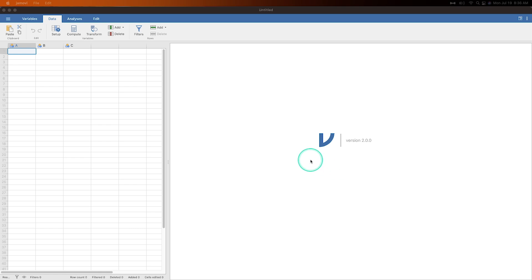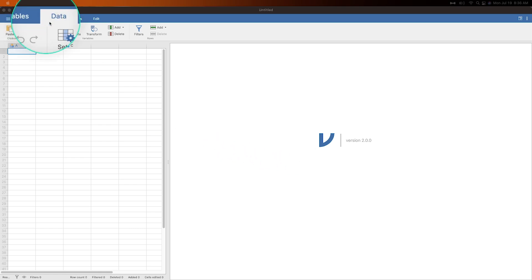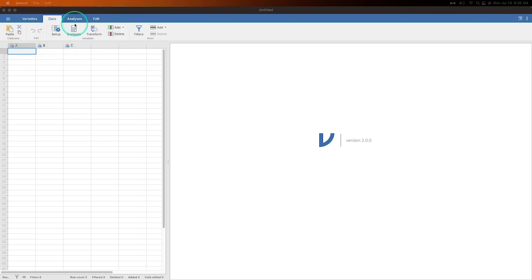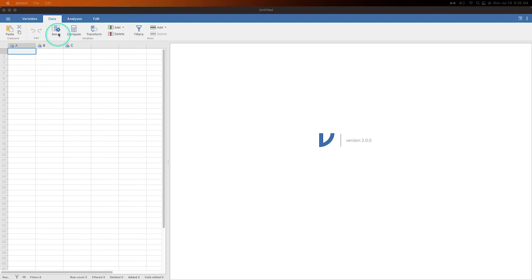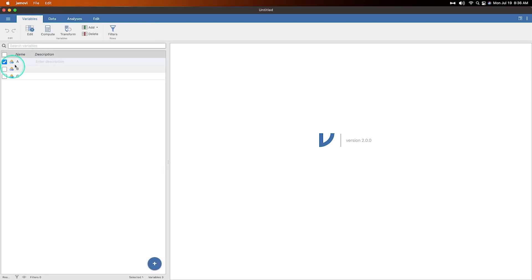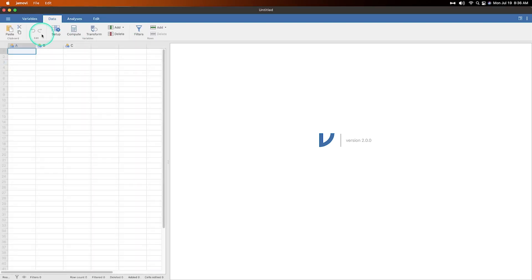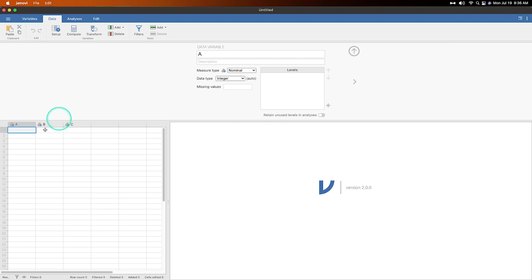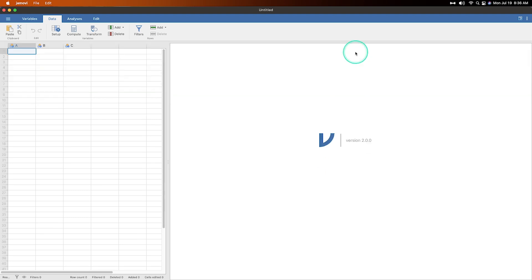So what is this new change? Well it's the change in the tabs up here. So we've got Variables, Data, Analyses, and Edit. Previously you would have Data, Analyses, and Edit, and to get the variable information you had to click on the double click on the column header for the variable, and that is still the case.